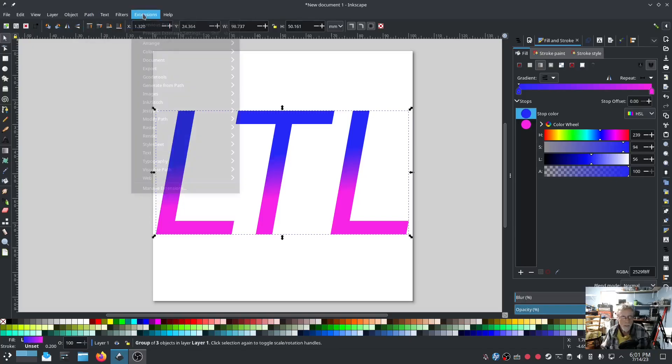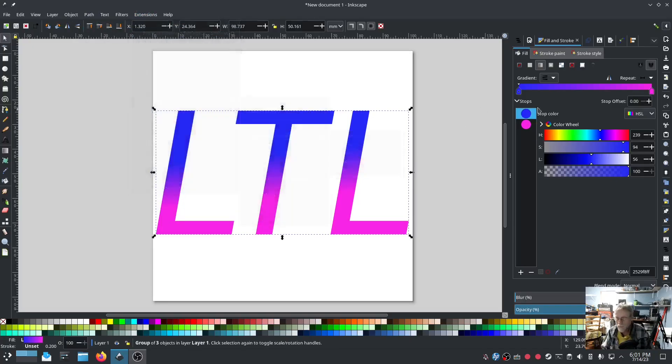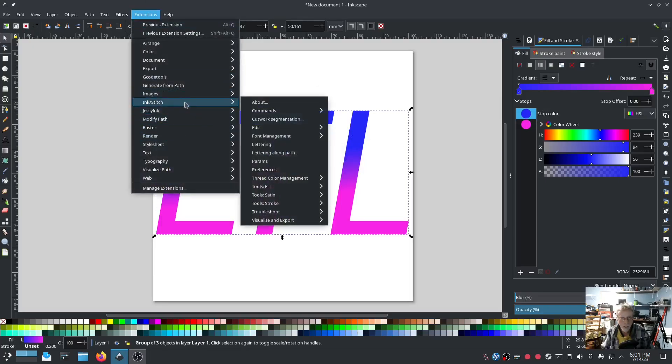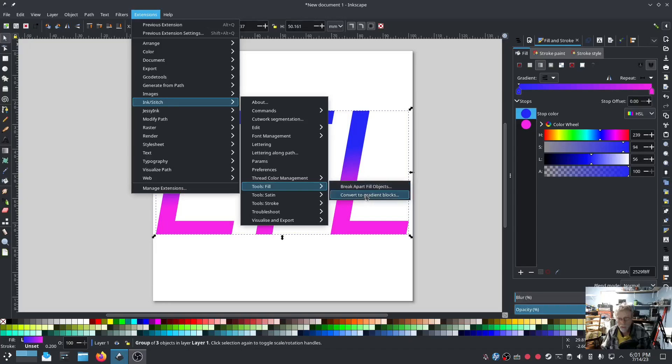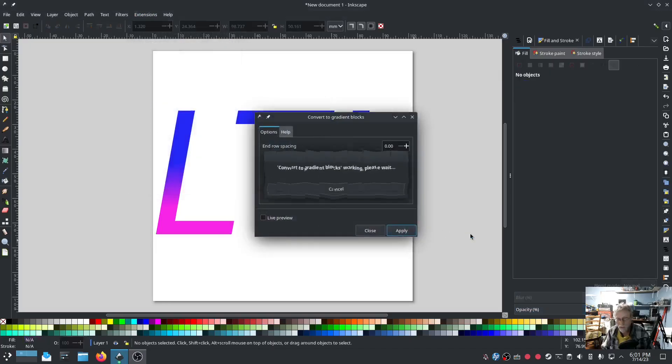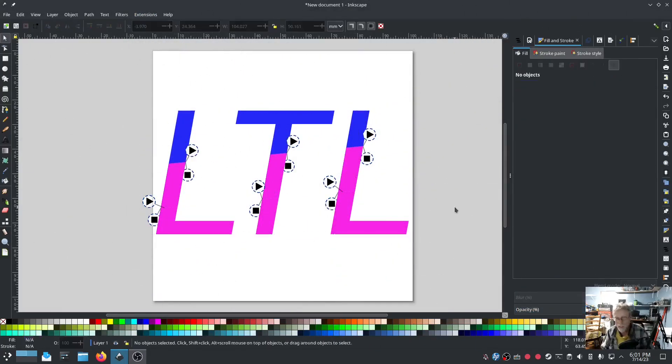So extensions Ink Stitch. Yeah we should be able to do it now. Extensions Ink Stitch. Tools fill. Convert to gradient blocks. Hit apply. Boom. Just like that. Done and done.